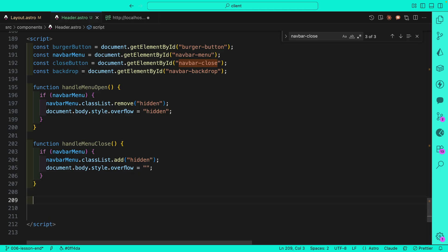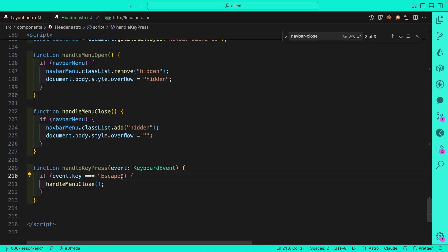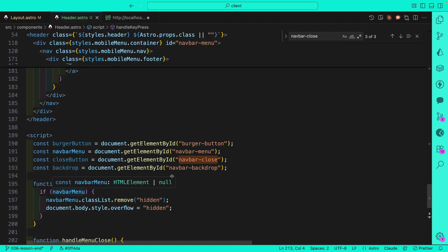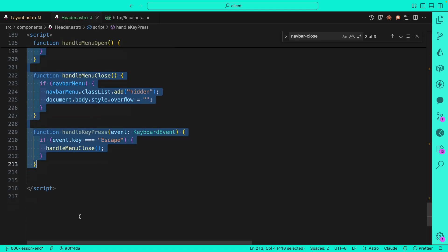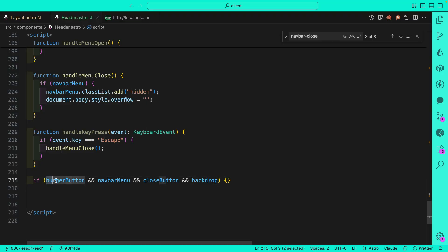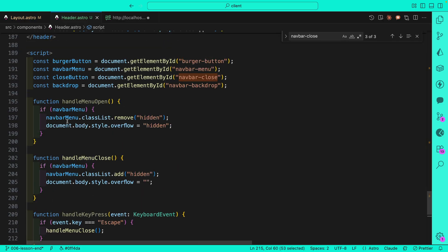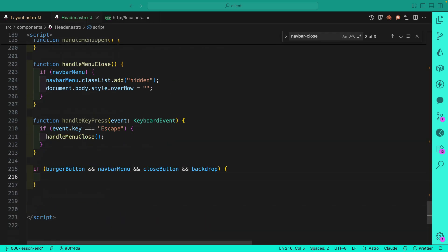Next we create a function to listen to keyboard events. If the event key is Escape, we call handleMenuClose, which adds the hidden class to hide our menu. Now that we have all elements selected and functions defined for their behavior, let's stitch everything together. We'll add an if statement to check if all these elements exist — meaning they're loaded into the DOM and selected correctly.